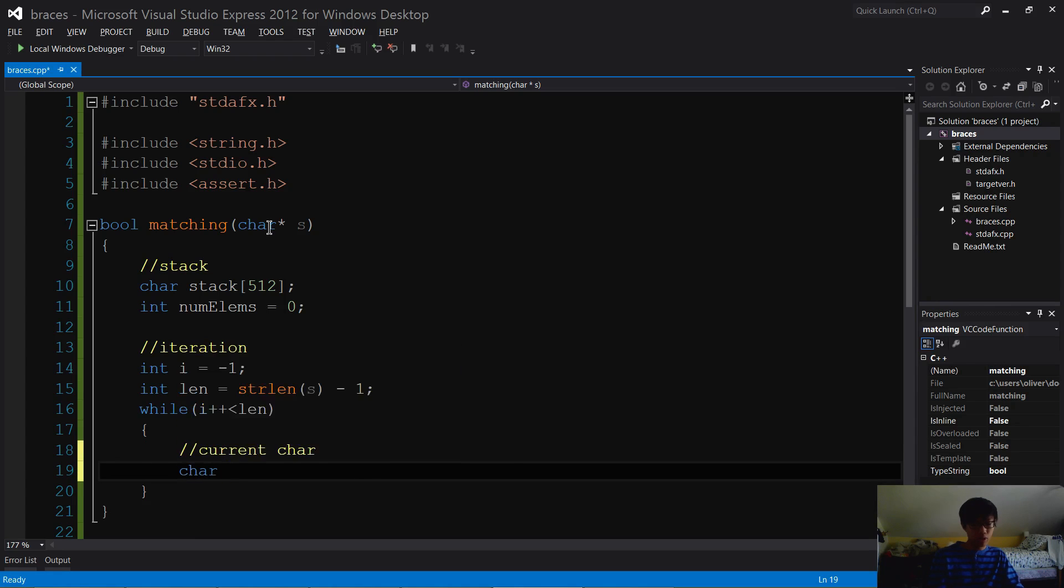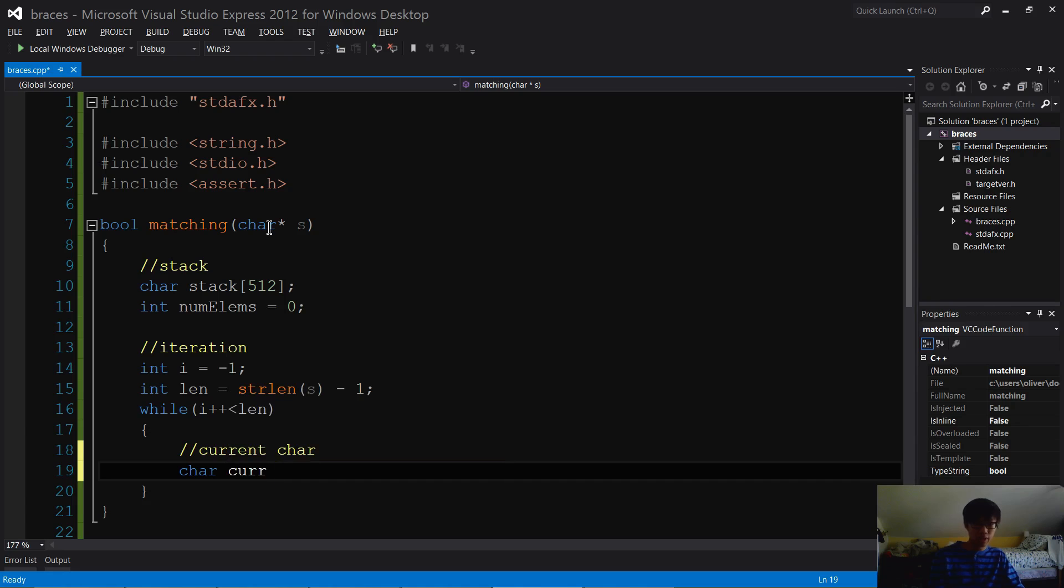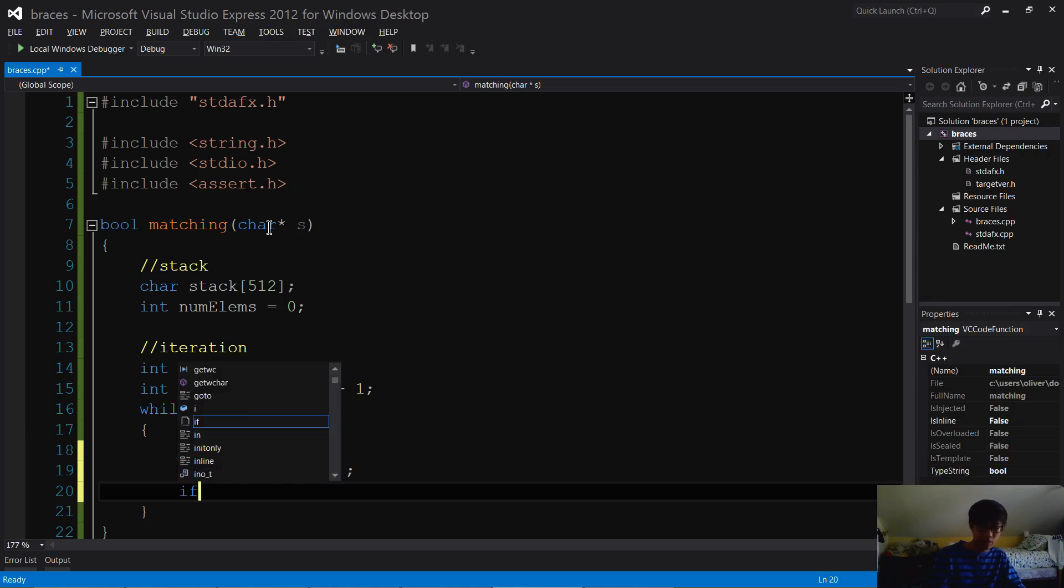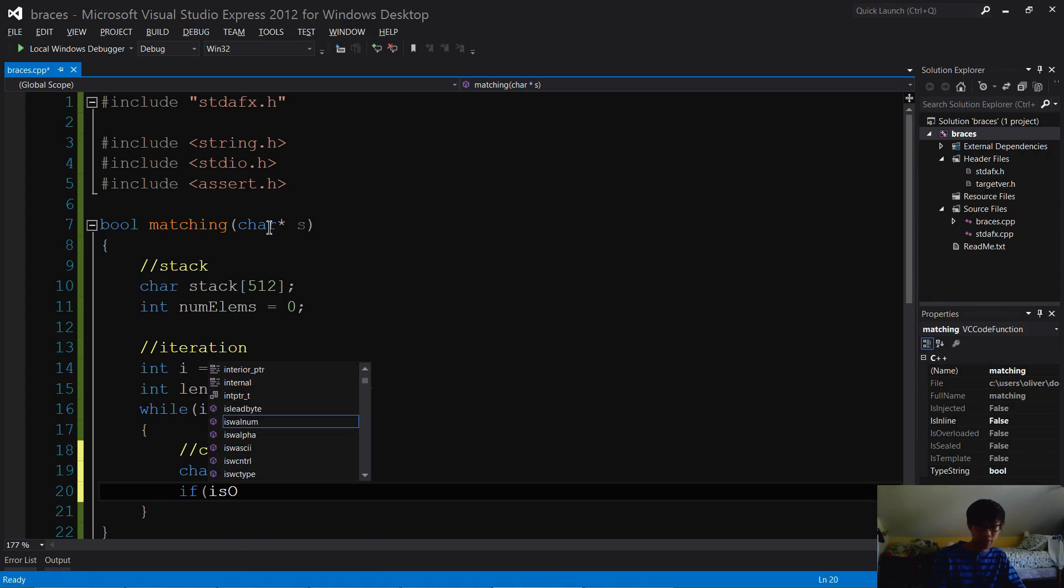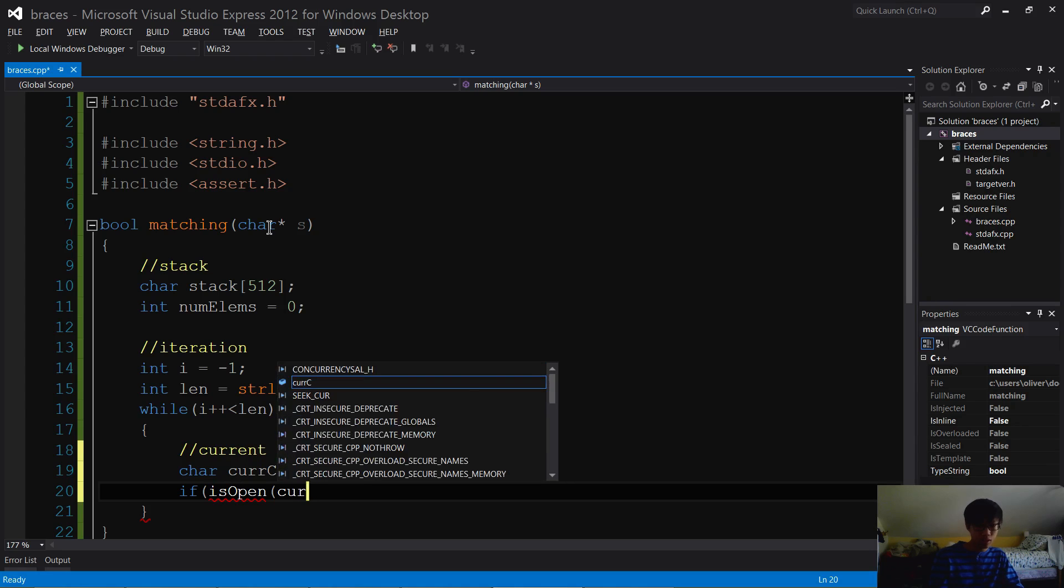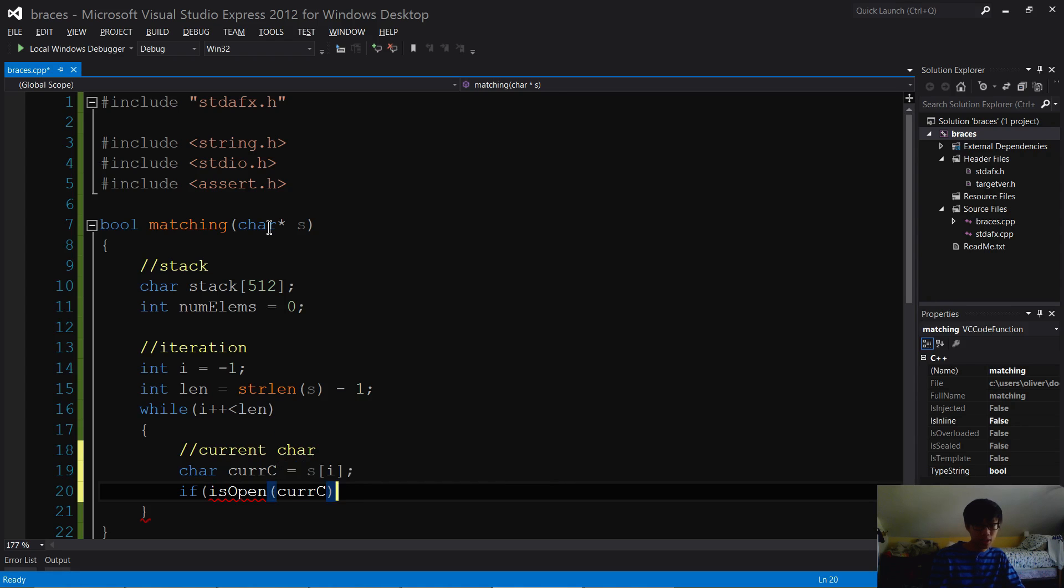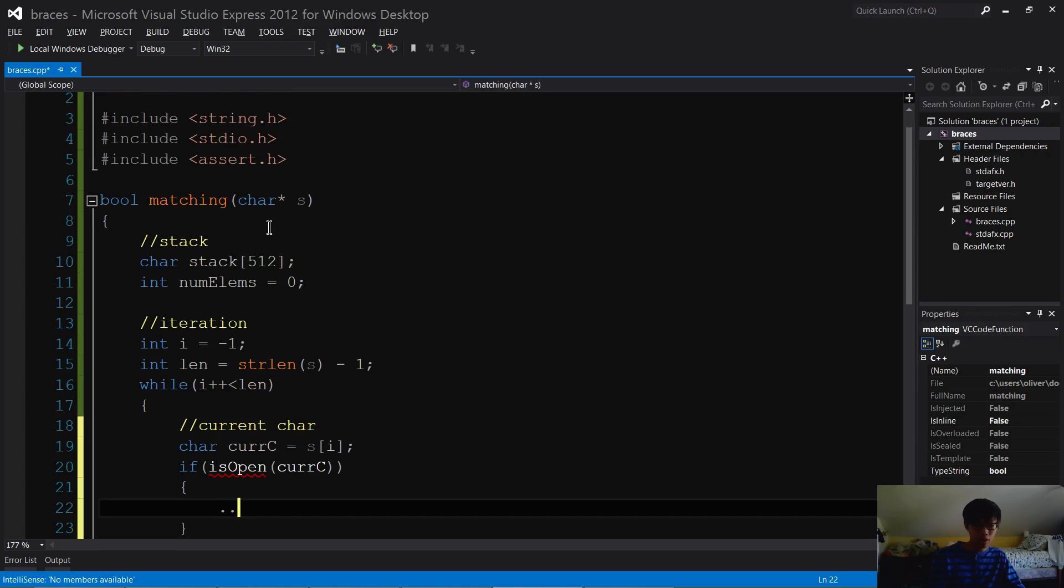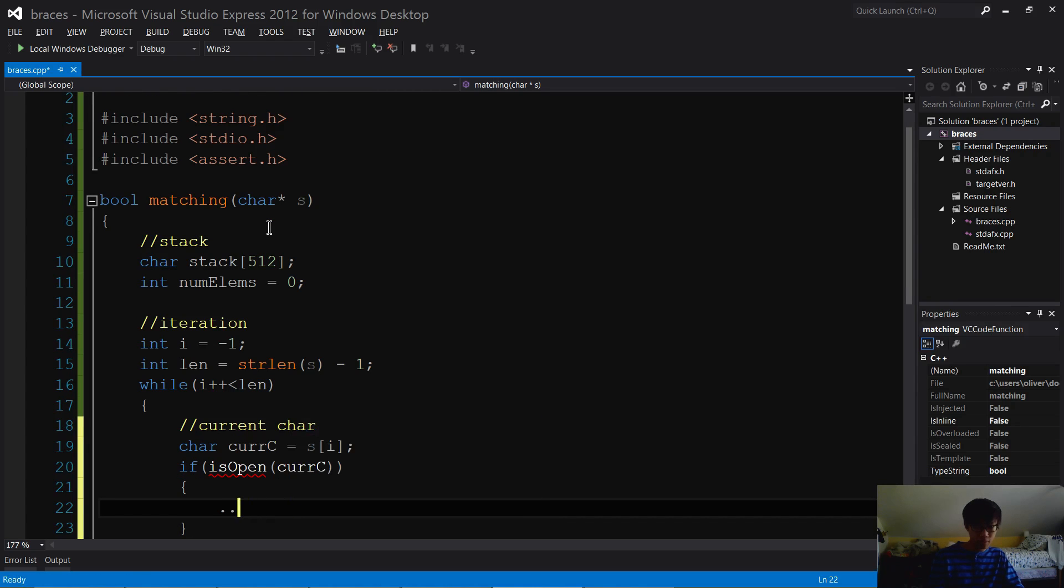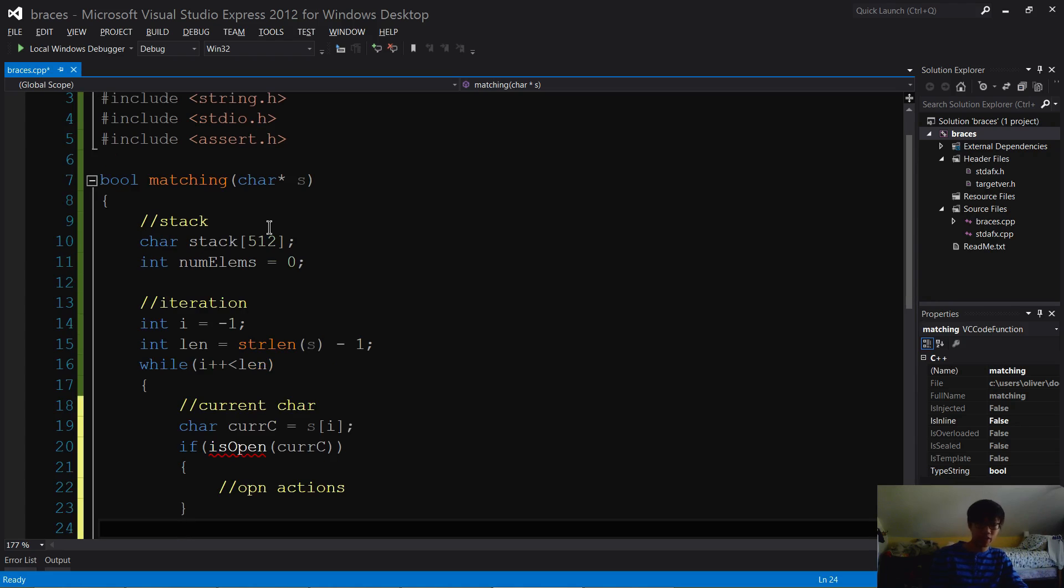So char cur - I'm just gonna call it curC equals s of i. What we want to do is check if this is an open bracket. So if isOpen curC, then we want to perform our open actions. If it's close...